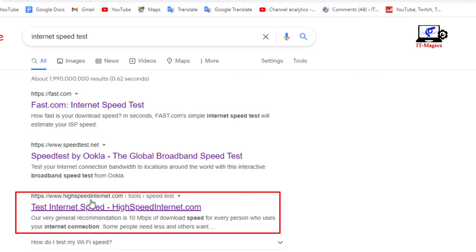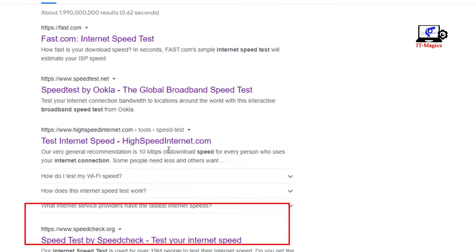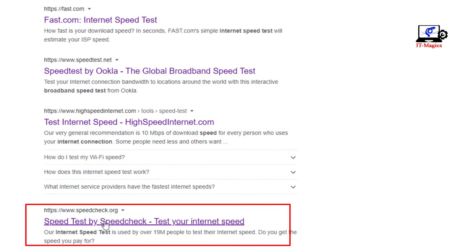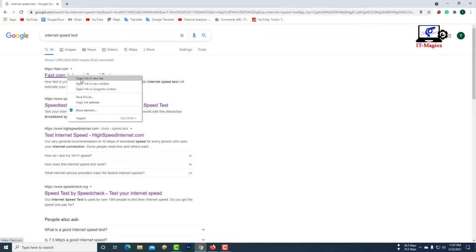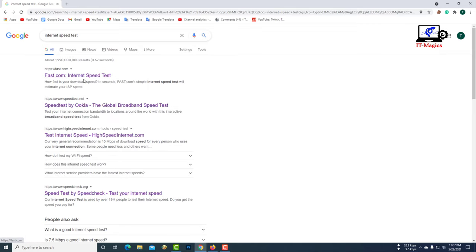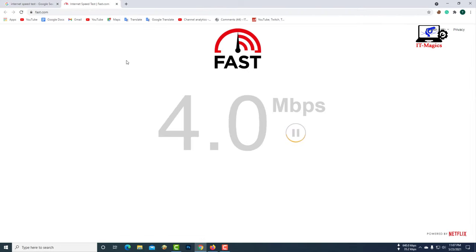highspeedinternet.com, speedcheck.org. These websites allow you to check the internet speed of your computer. I will open a website and check my internet speed.